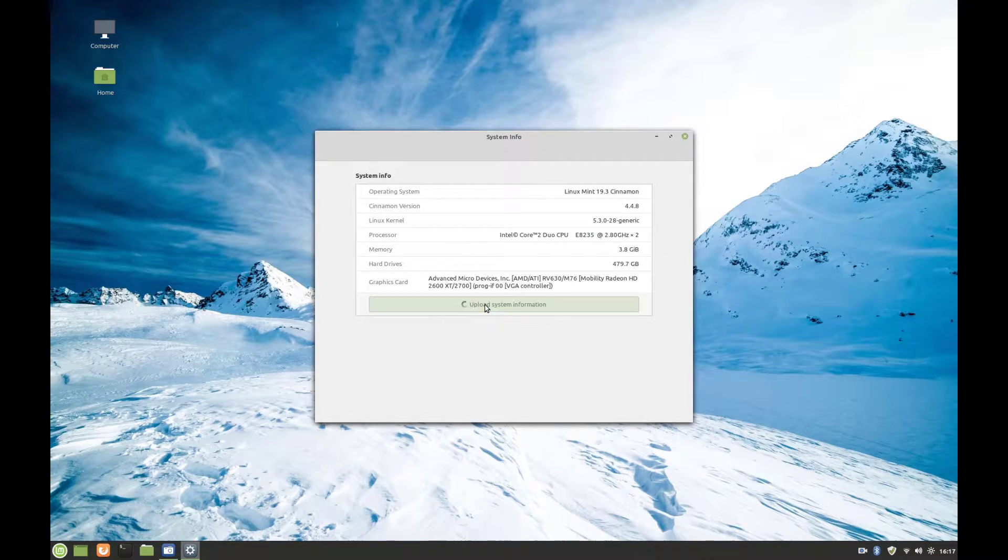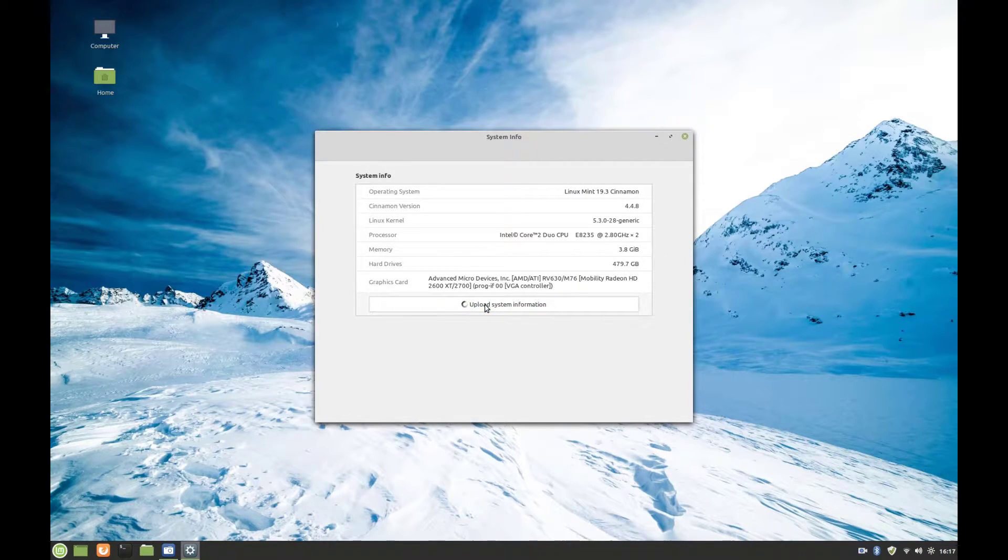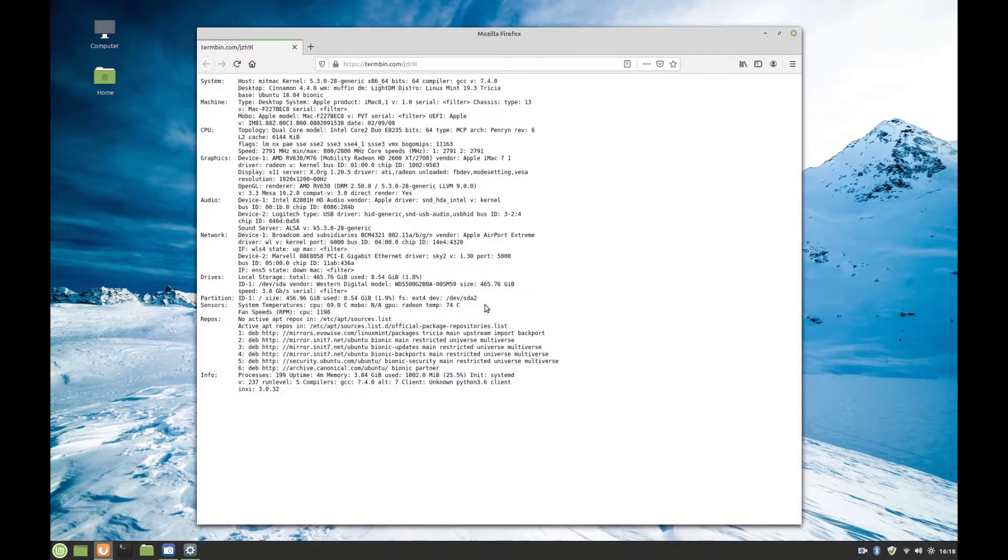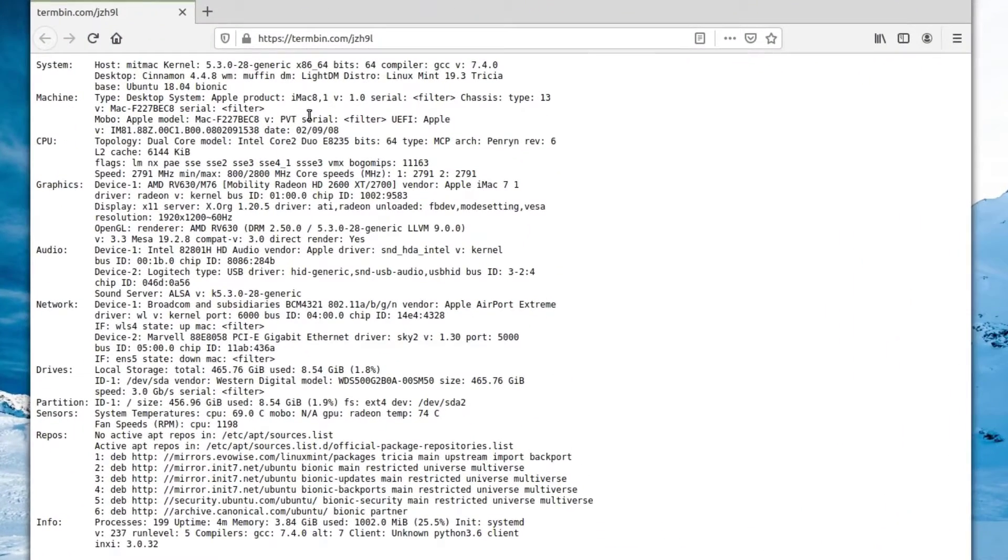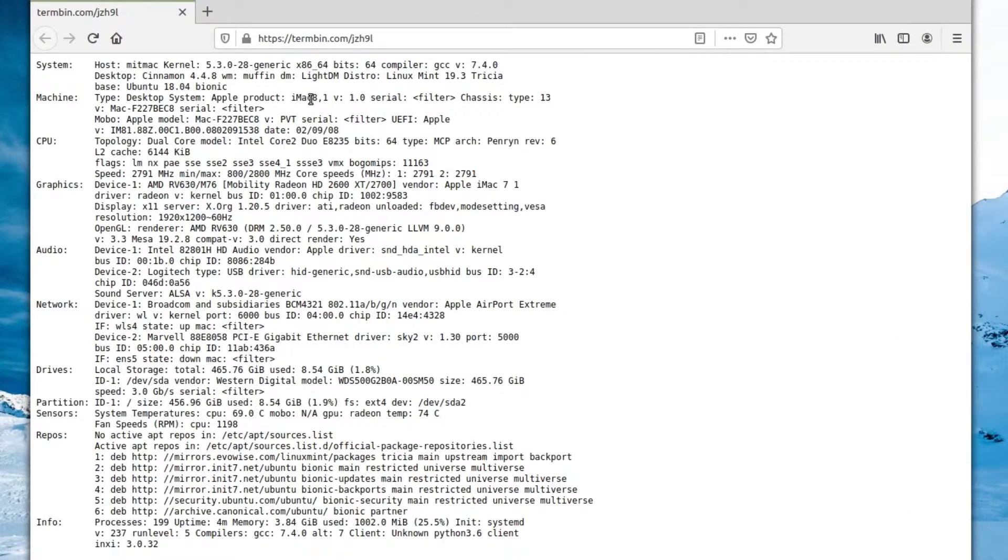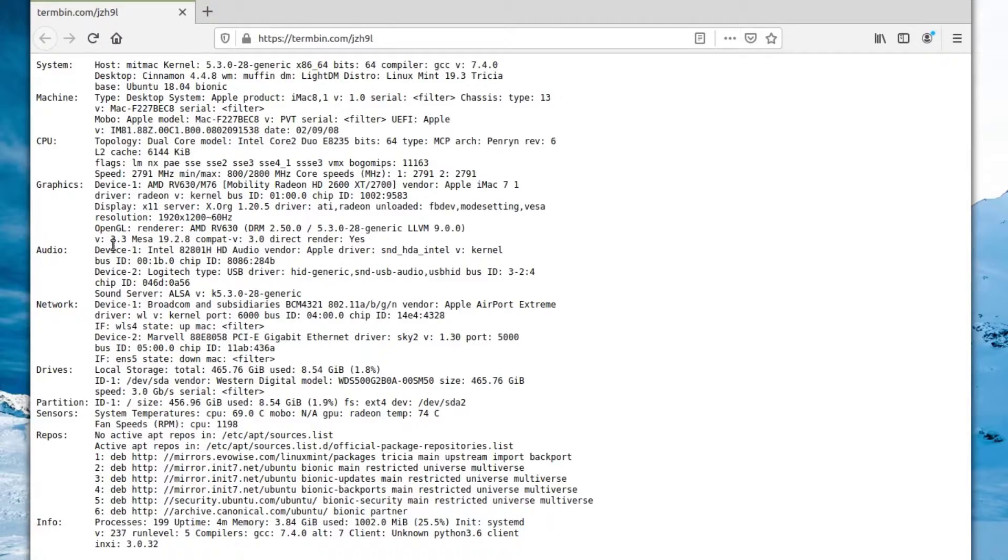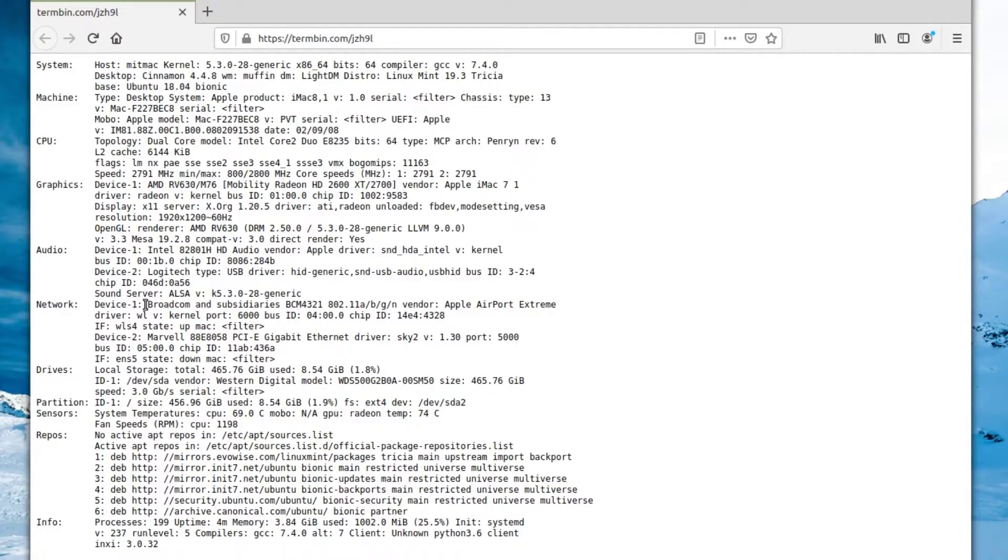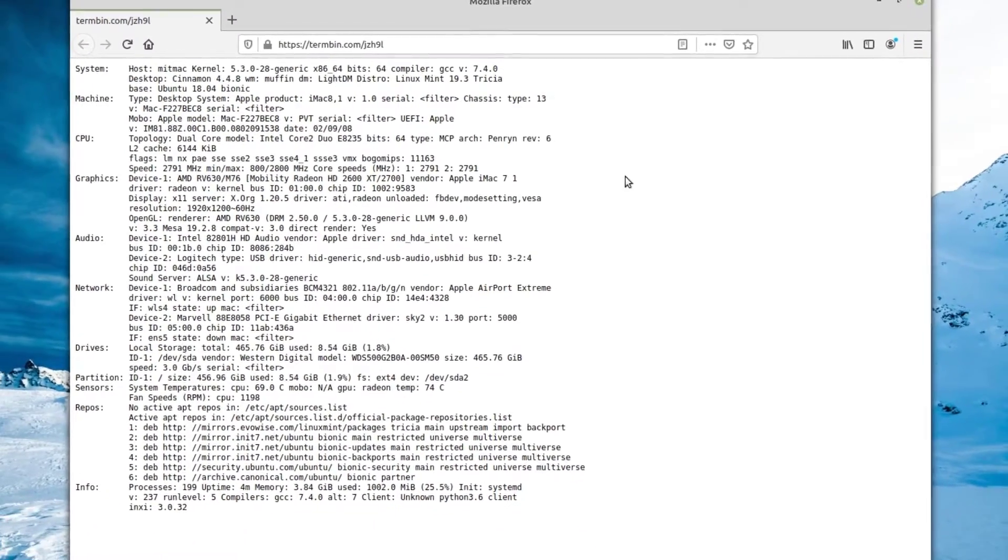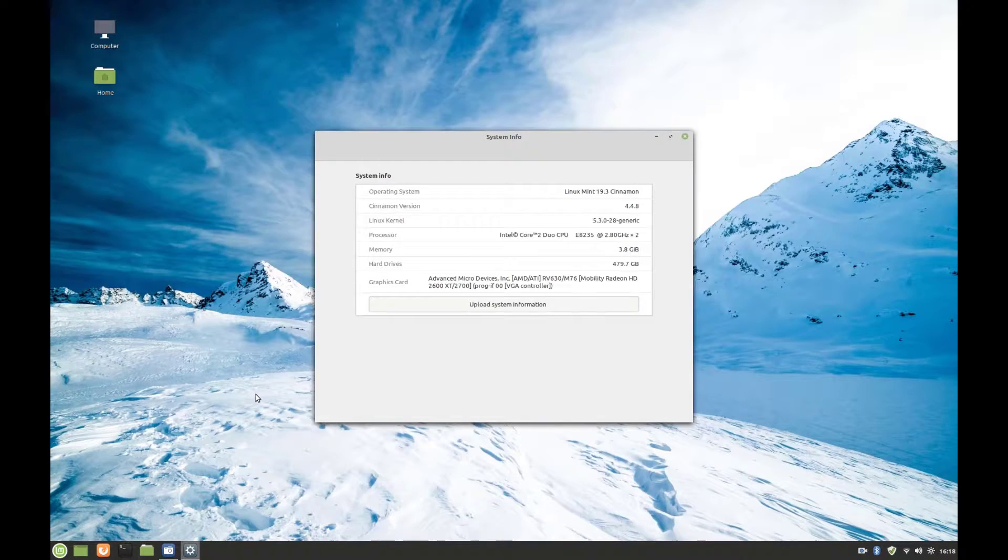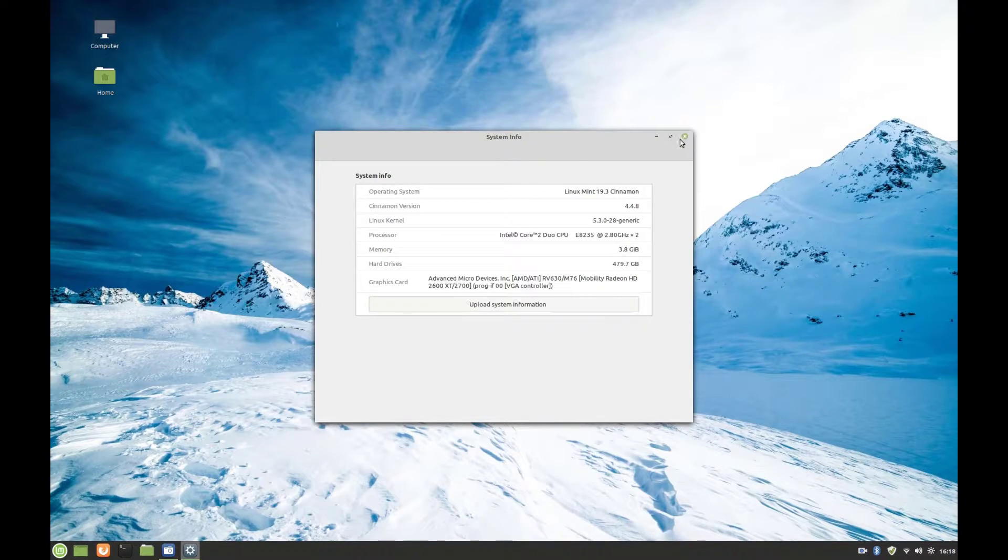As you can see here, this is an iMac 8.1 from 2008. The CPU is an Intel Core 2 Duo. We have a graphics driver, which is an AMD graphics card, the HD 2600. We have our audio device, our network interface. One is the Broadcom Wi-Fi, and we have Ethernet, and we have our SSD here. Everything was fine, and as you can see, it's very snappy.